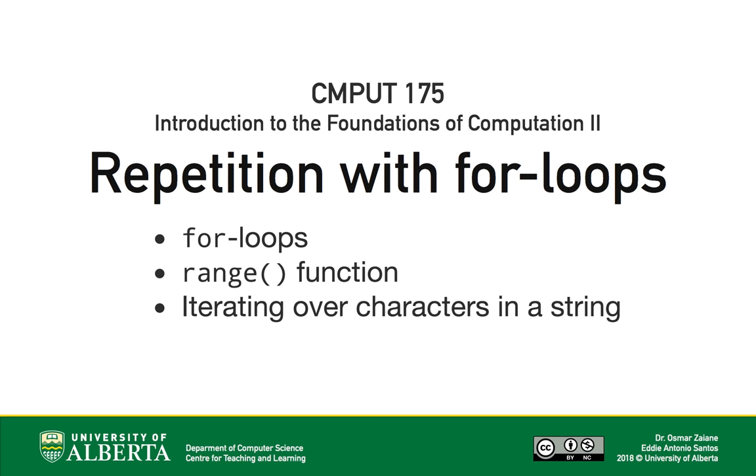We'll introduce the for loop, discuss the range function, and later see how we can iterate over characters in the string directly.